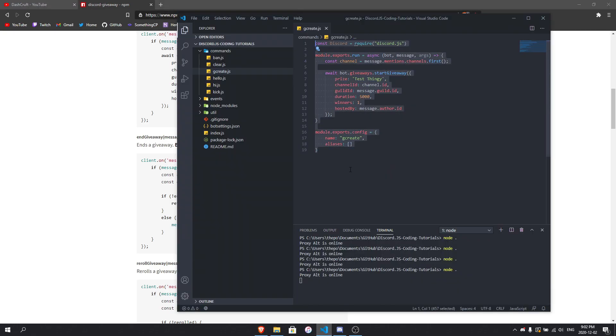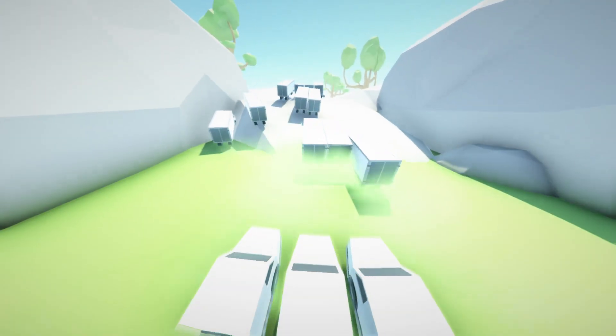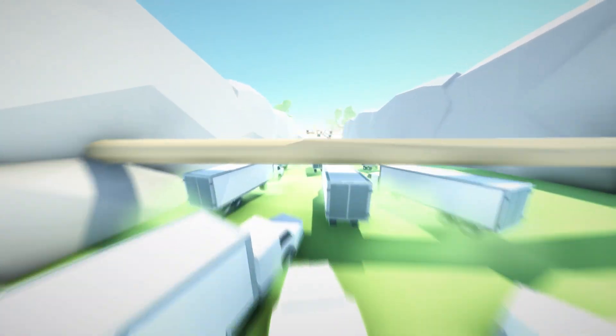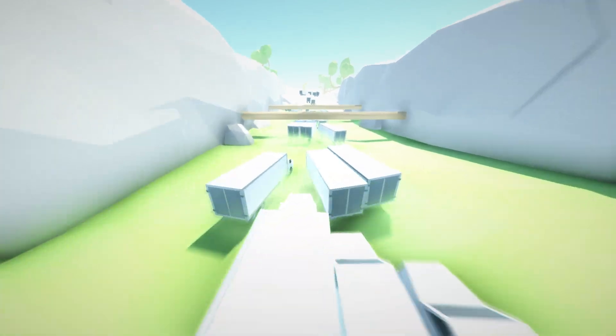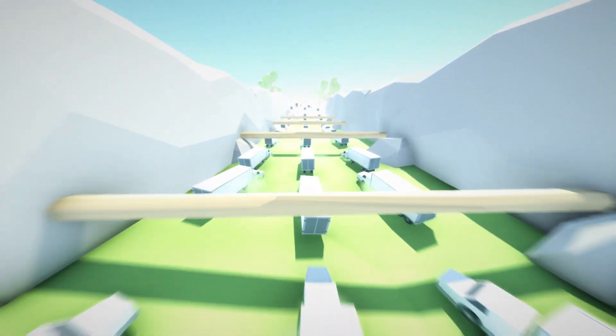That's it for today's video — a simple g!create command for your Discord bot. Make sure you have that MongoDB database. If you have problems, questions, or video requests go ahead and comment below. Like the video if you enjoyed it, subscribe to the channel, and join our Discord server for faster support — we have a whole support team there. Thanks so much for watching. This is Dashcraft, see you guys in the next video!